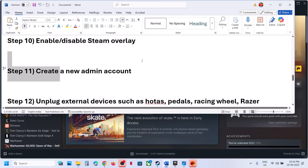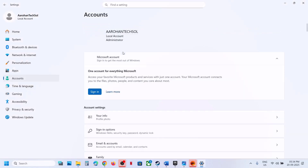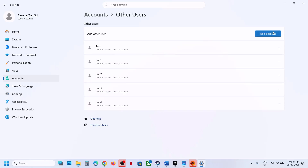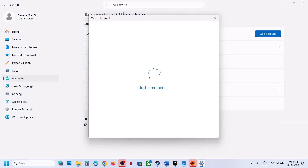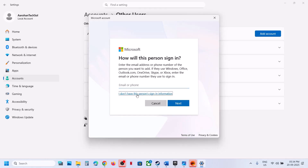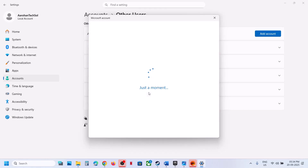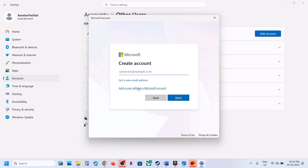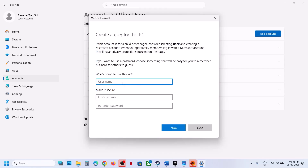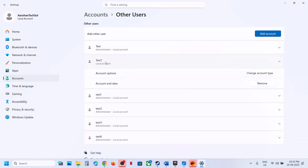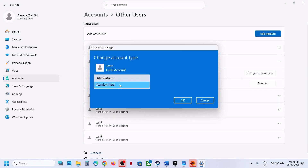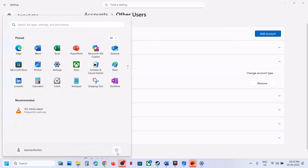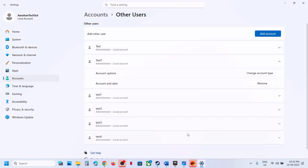The next step is to create a new admin account. Open Windows Settings, go to Accounts, then Other Users, and click Add Account. Click on I don't have this person's sign-in information, then click Add a user without a Microsoft account. Name it whatever you want, enter a password or leave it blank. Once the new account is created, click Change Account Type, set it to Administrator, and click OK. Then log out, log in to the new account, install the game, and launch the game.